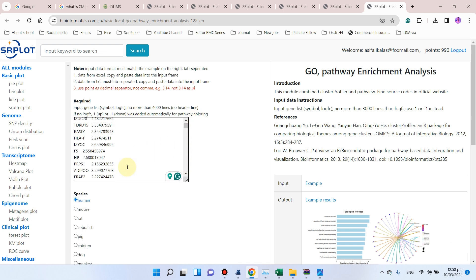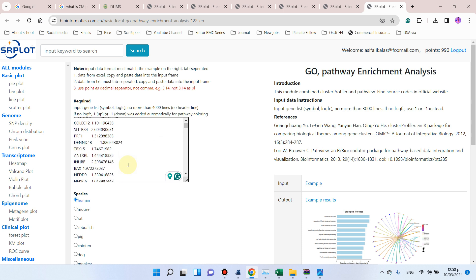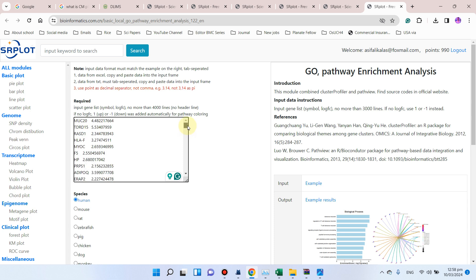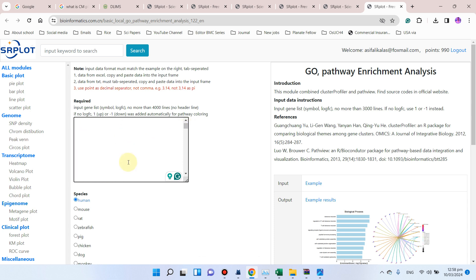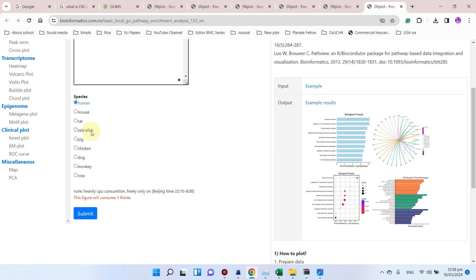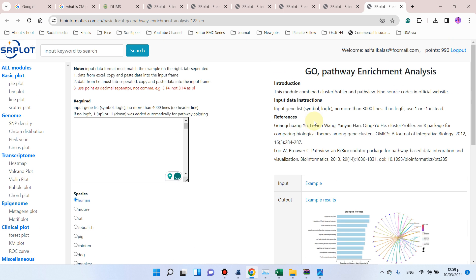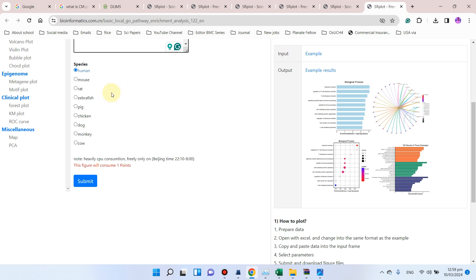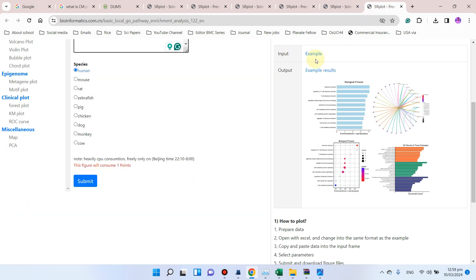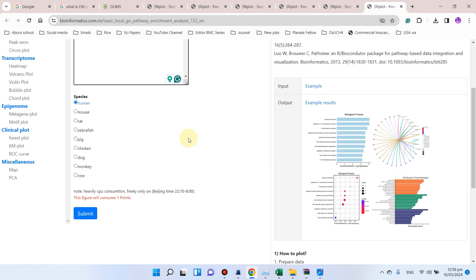You can see here we have just pasted all those genes along with their FC value. And here you can see we can now select the species of those genes, and this gene ontology pathway enrichment analysis is only available for following species.